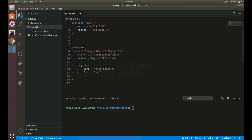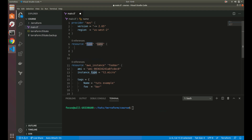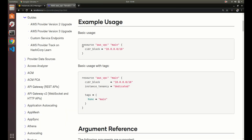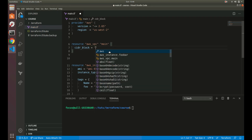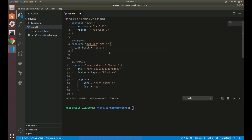We need aws_vpc, so we write resource, then aws_vpc, and the name can be anything you want. We've got a resource type, a resource name, and our resource block. This name here does not affect the actual infrastructure at all — it's only for Terraform purposes. Let's add a CIDR block: 10.5.0.0/16. That's basically all we need for our basic VPC.